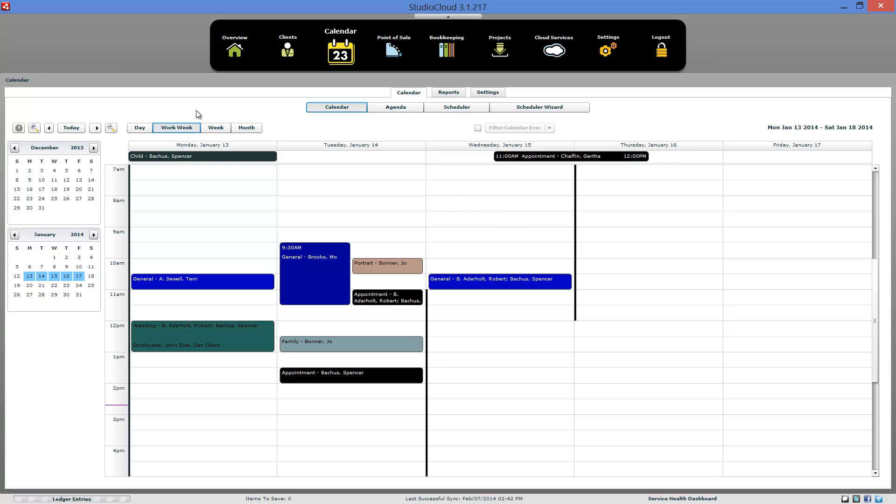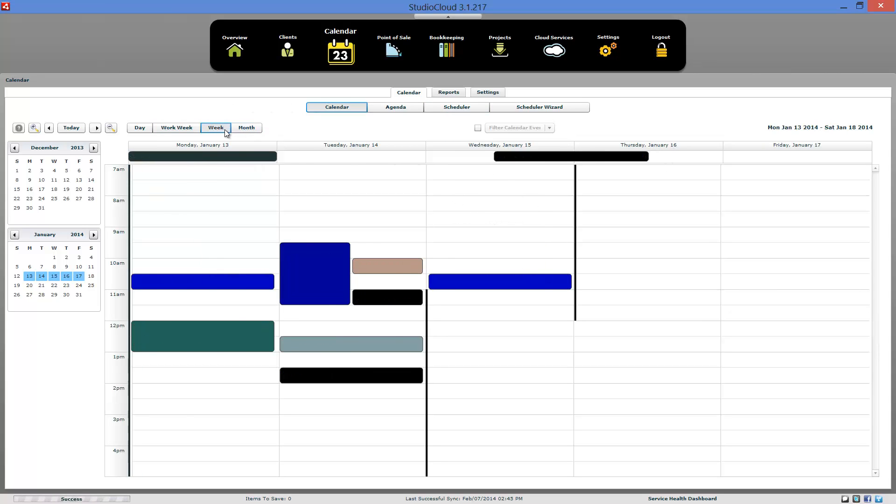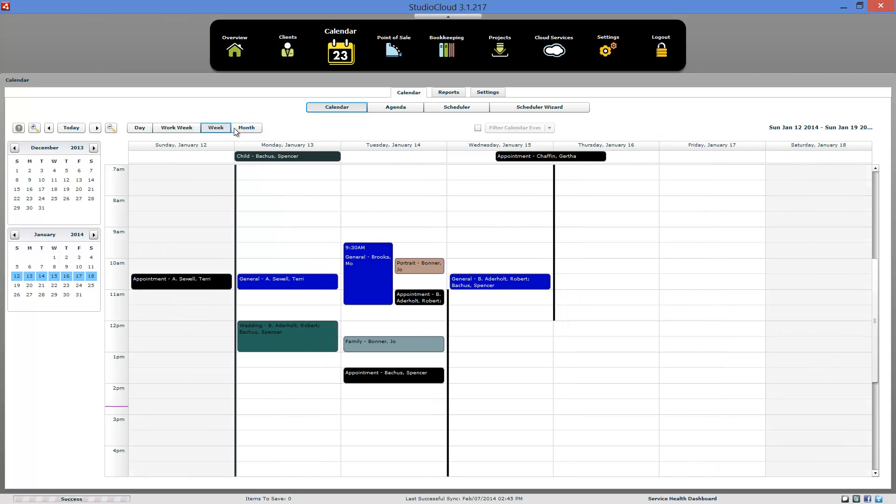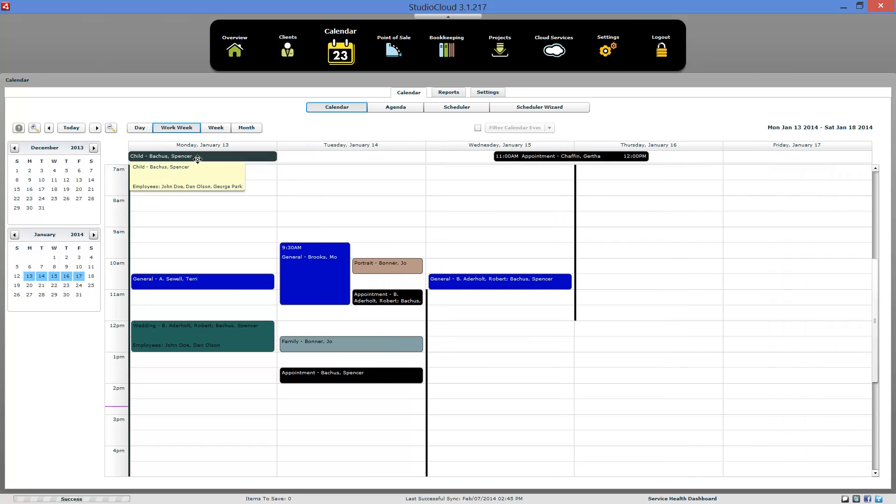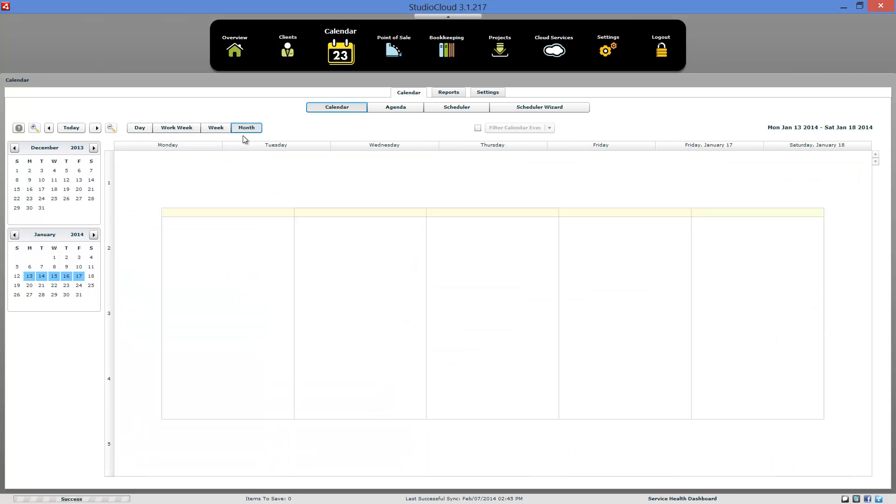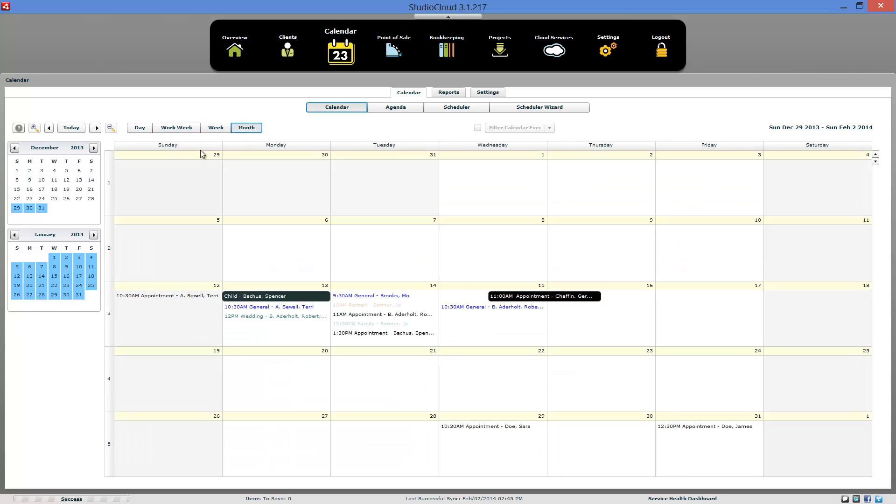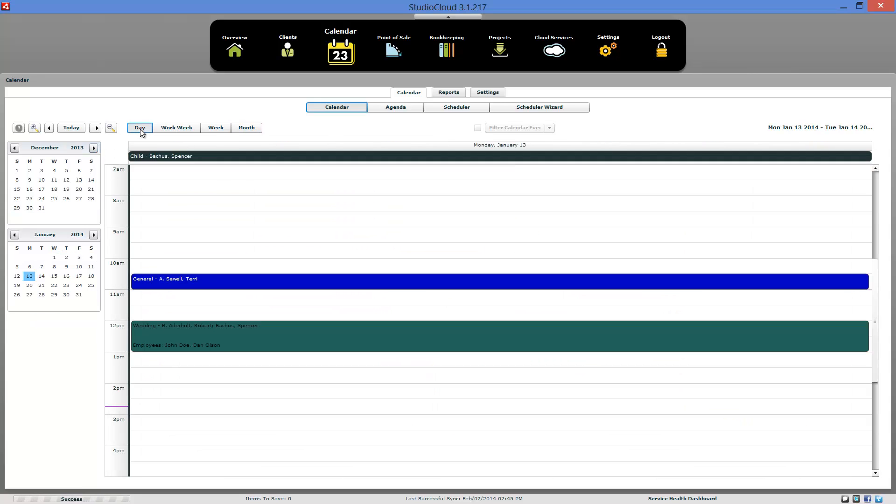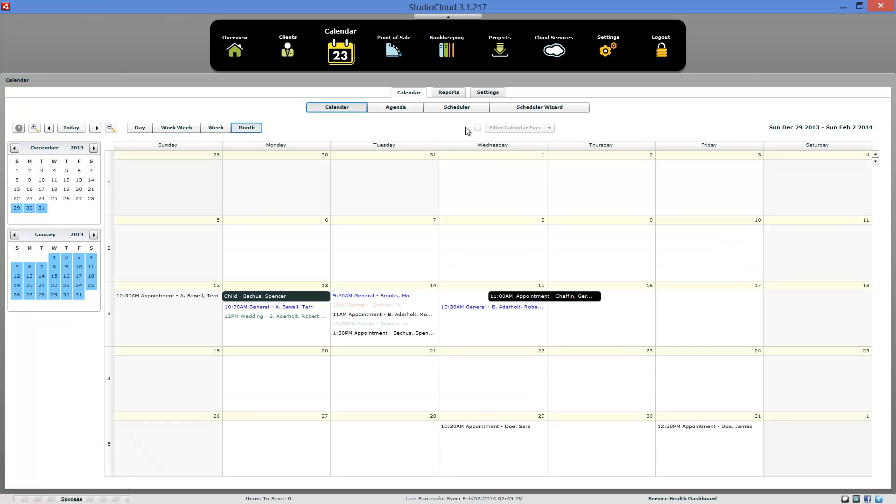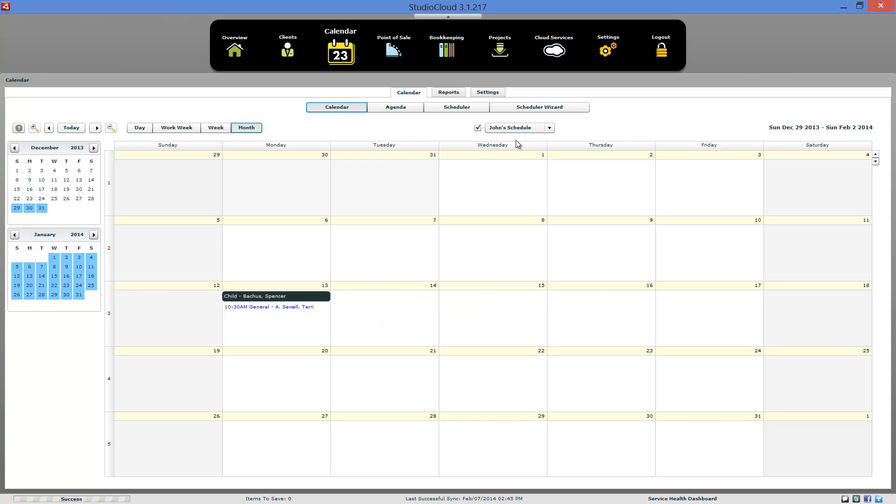Now looking at this view right here, we have a week view. We have a work week view, that's Monday to Friday. We have a month view. And we also have a day view as well. We have an option up here to filter by calendar types. Let's go ahead and go to the month view. And this will only show what you set up for the calendar filter to do. So in this instance, Jane's not booked at all, but John is booked for these two appointments.